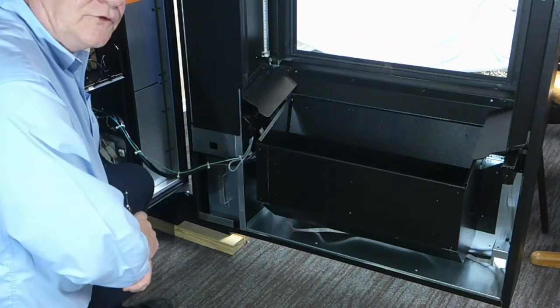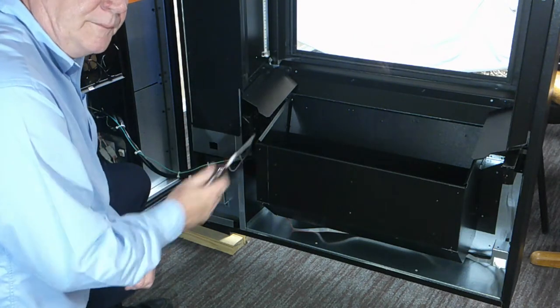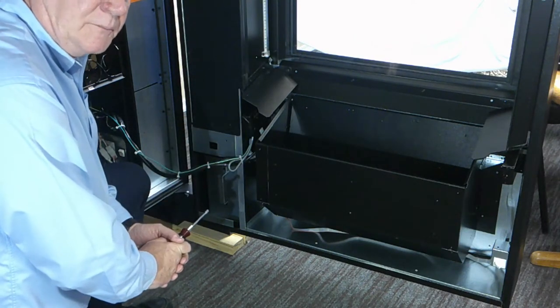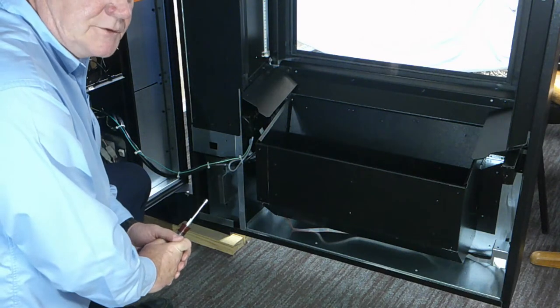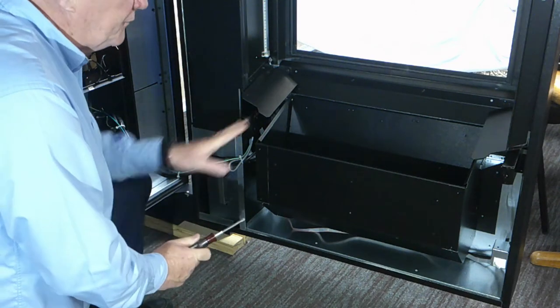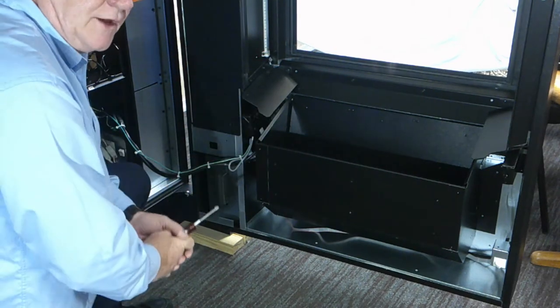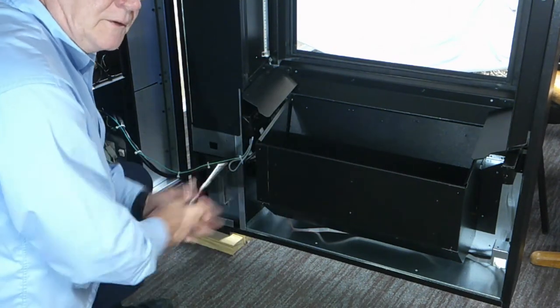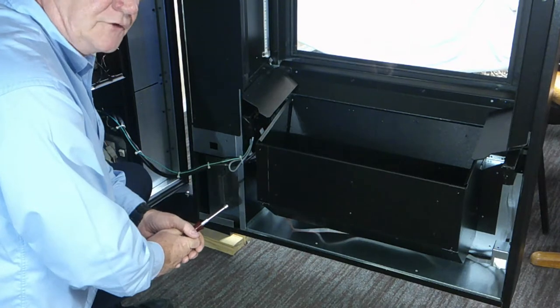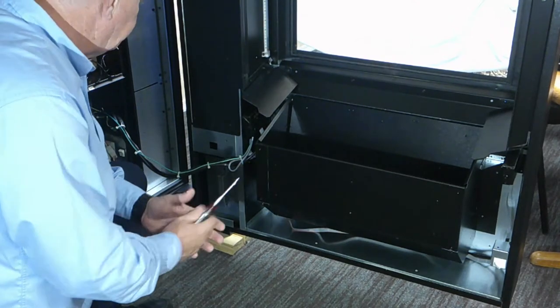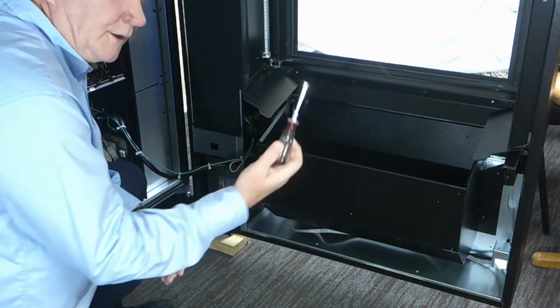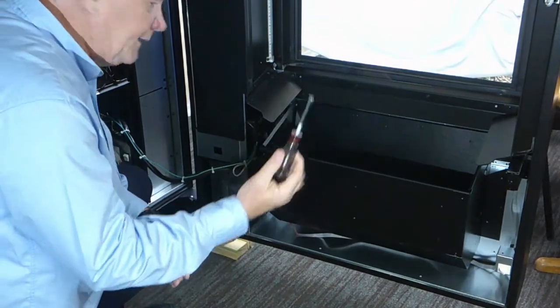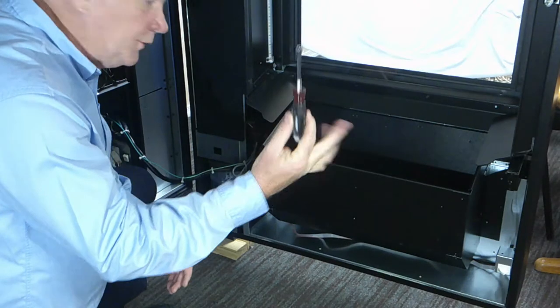Depending on what task you're going to perform, it may be recommended to completely unplug the machine, but for the sake of changing out the product sensors, powering the machine down is acceptable. You'll need a quarter inch nut driver, and that's the only tool you'll need.